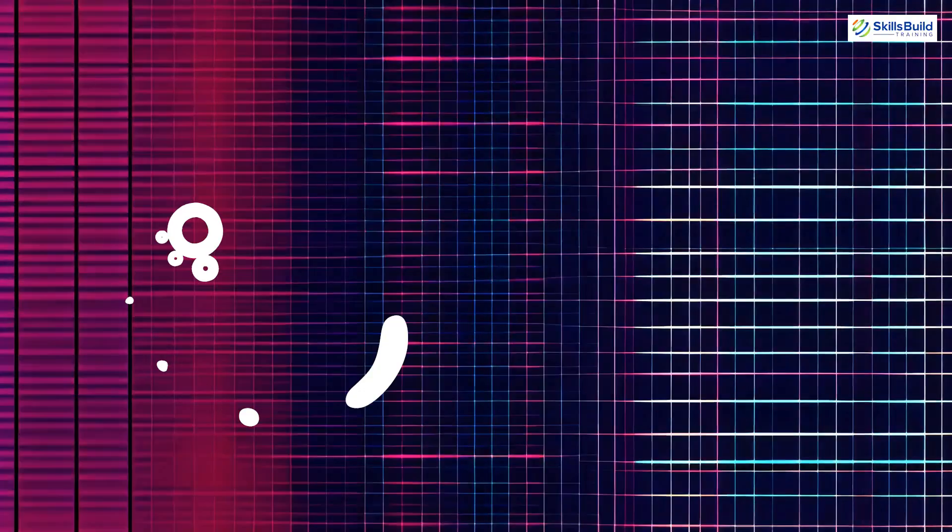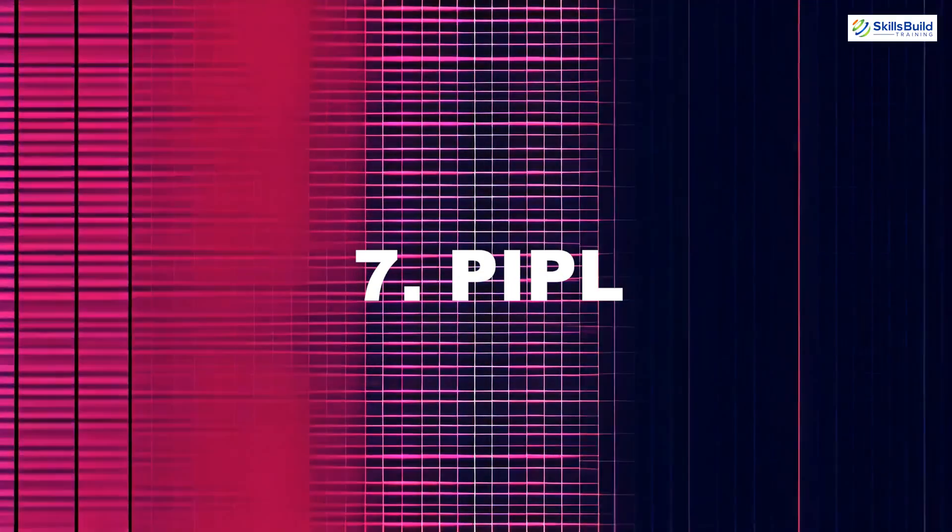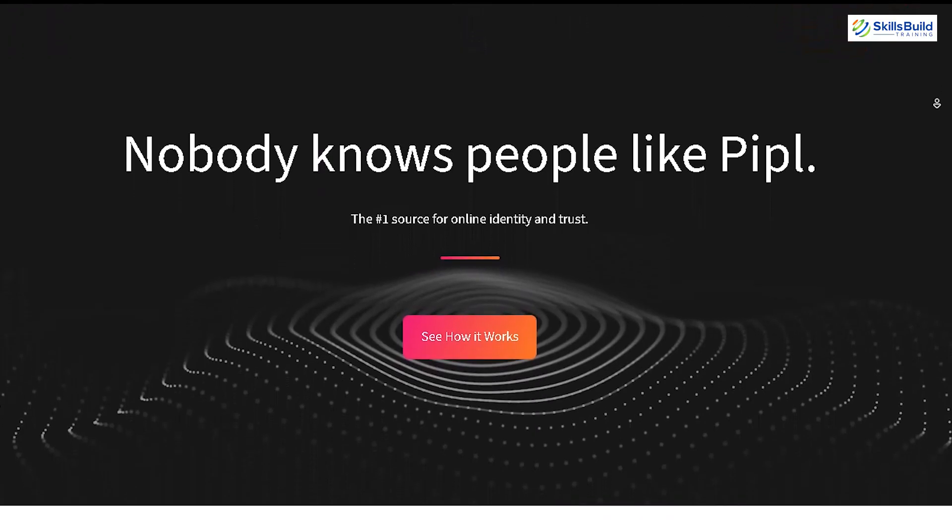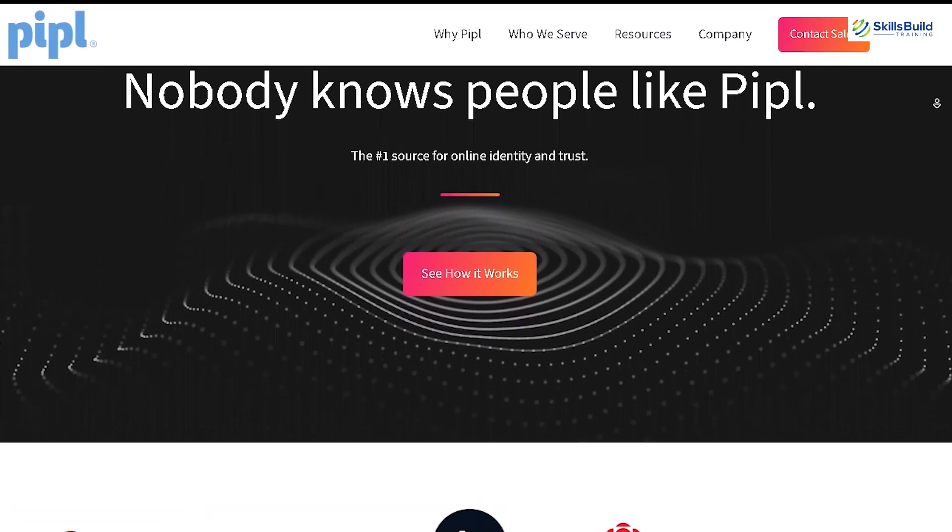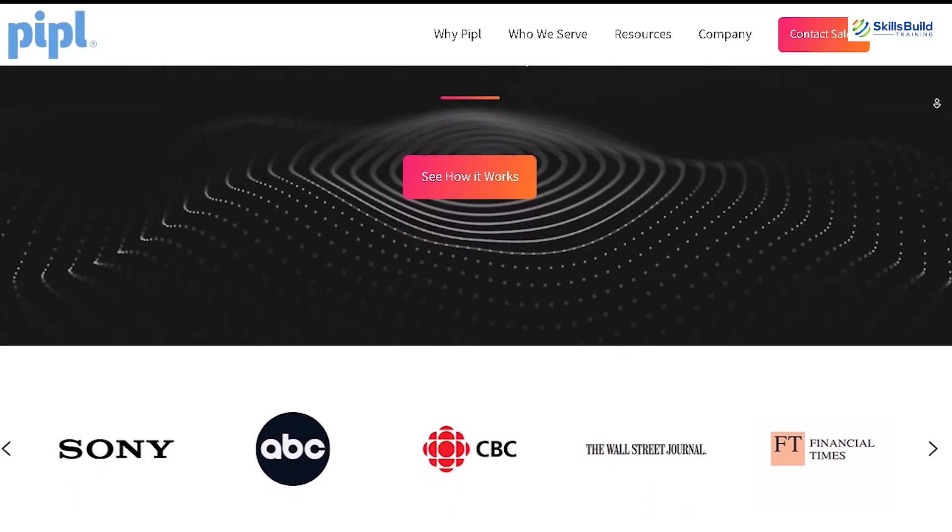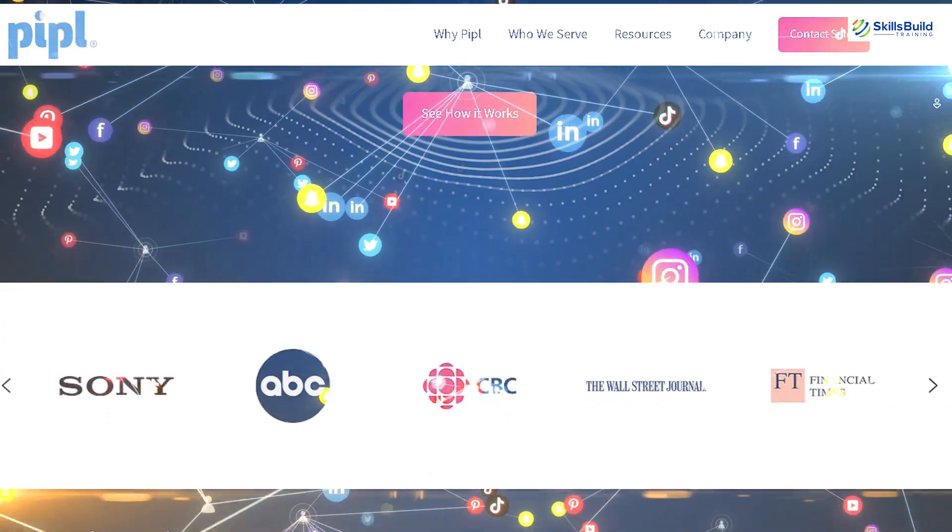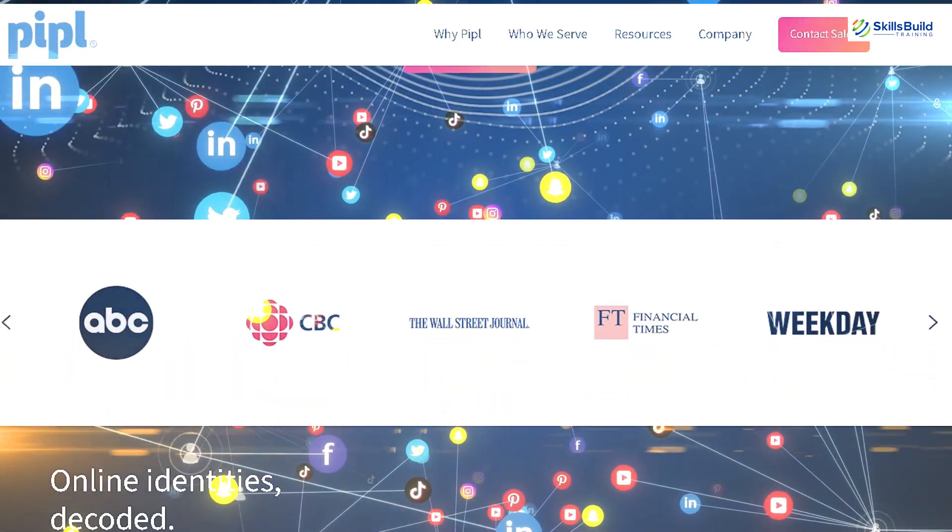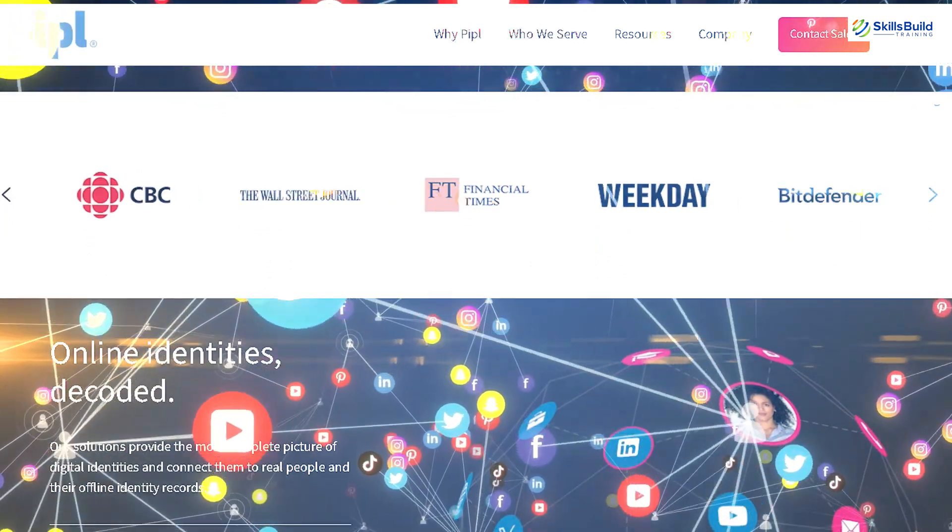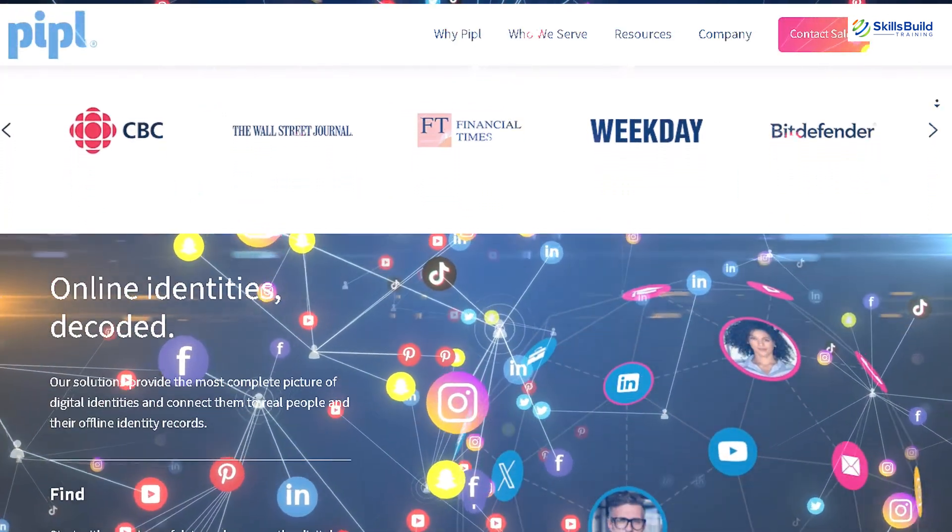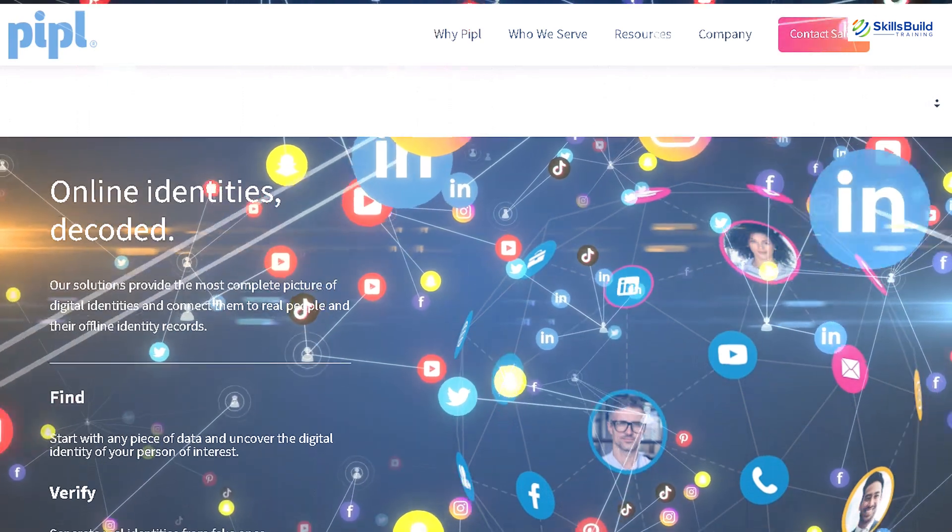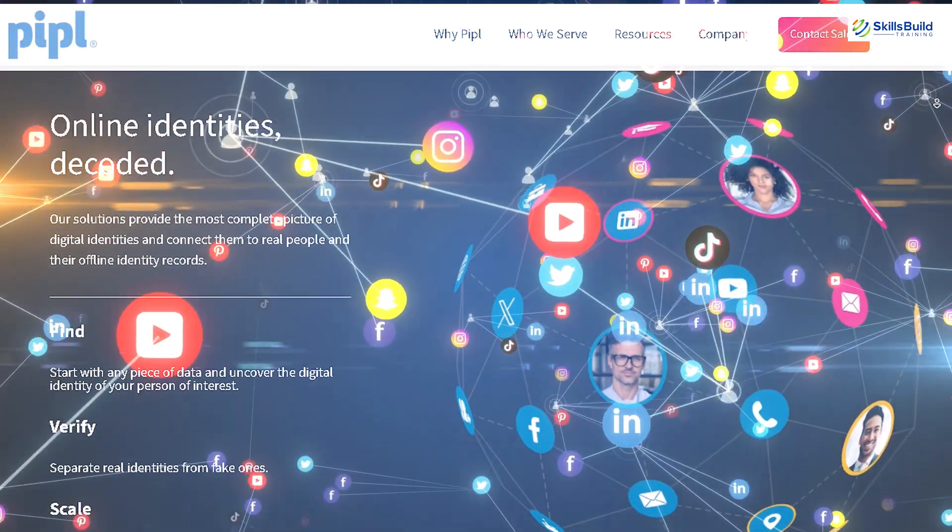Last but not least, PIPL. PIPL is a powerful people search engine that dives deep into the web to find detailed information about individuals. It scours social media, public records, the deep web, and other online sources to create a comprehensive profile that includes contact information, social media accounts, professional history, and more.